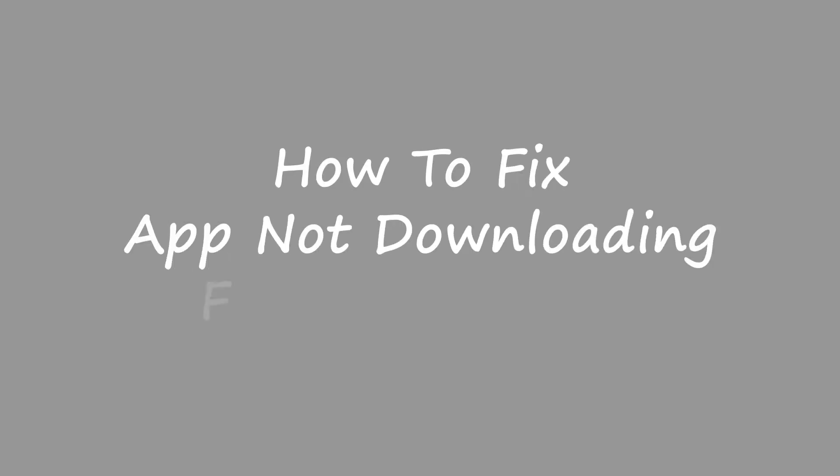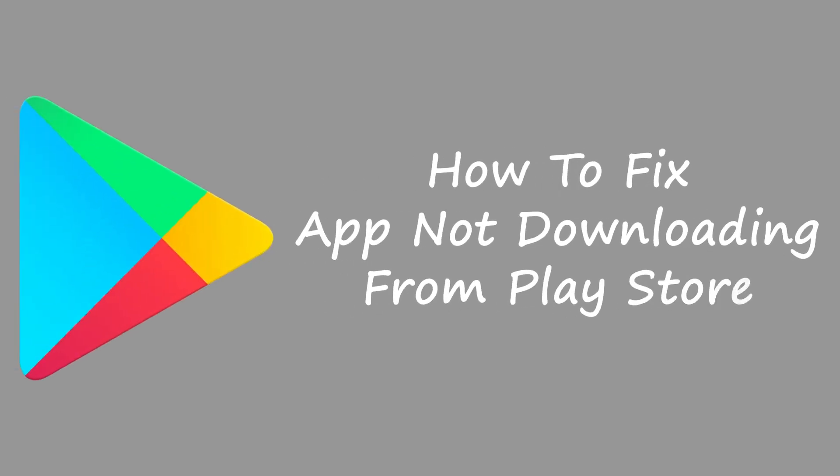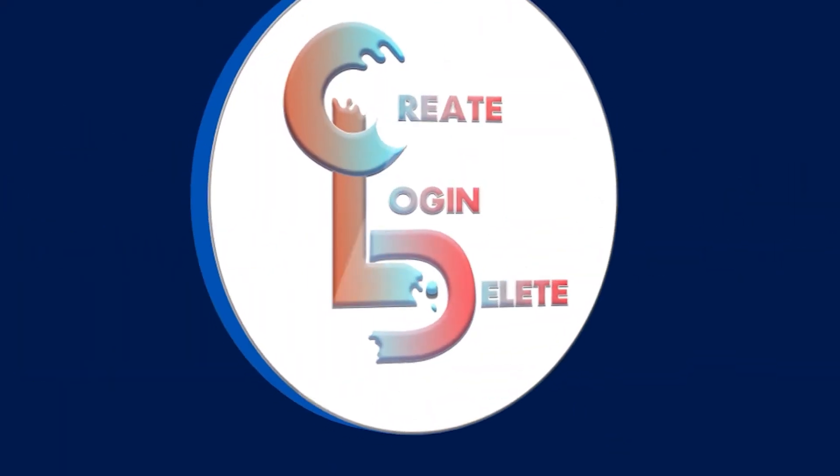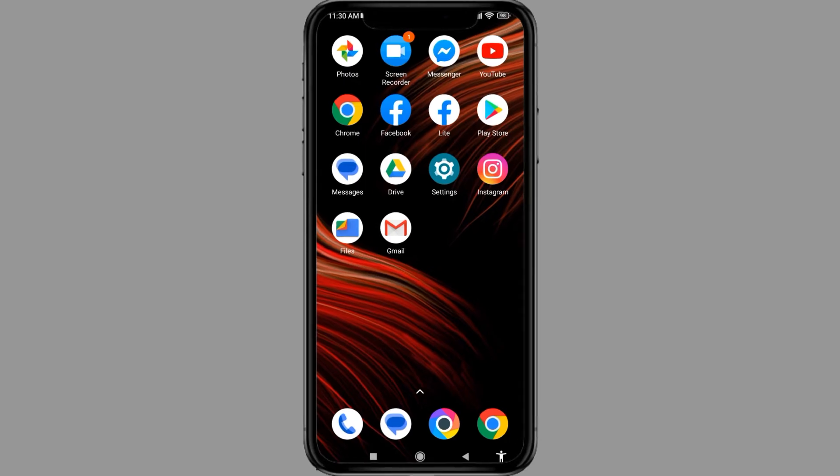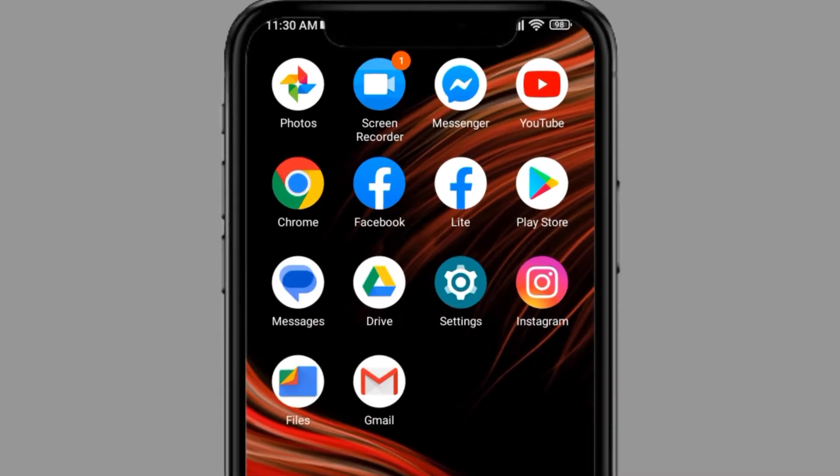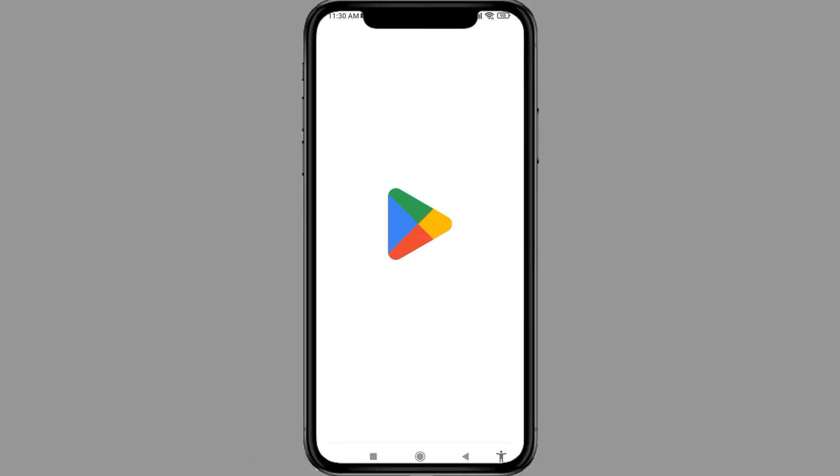How to fix app not downloading from Play Store. Now let's jump straight into the process. Firstly, open your Play Store.